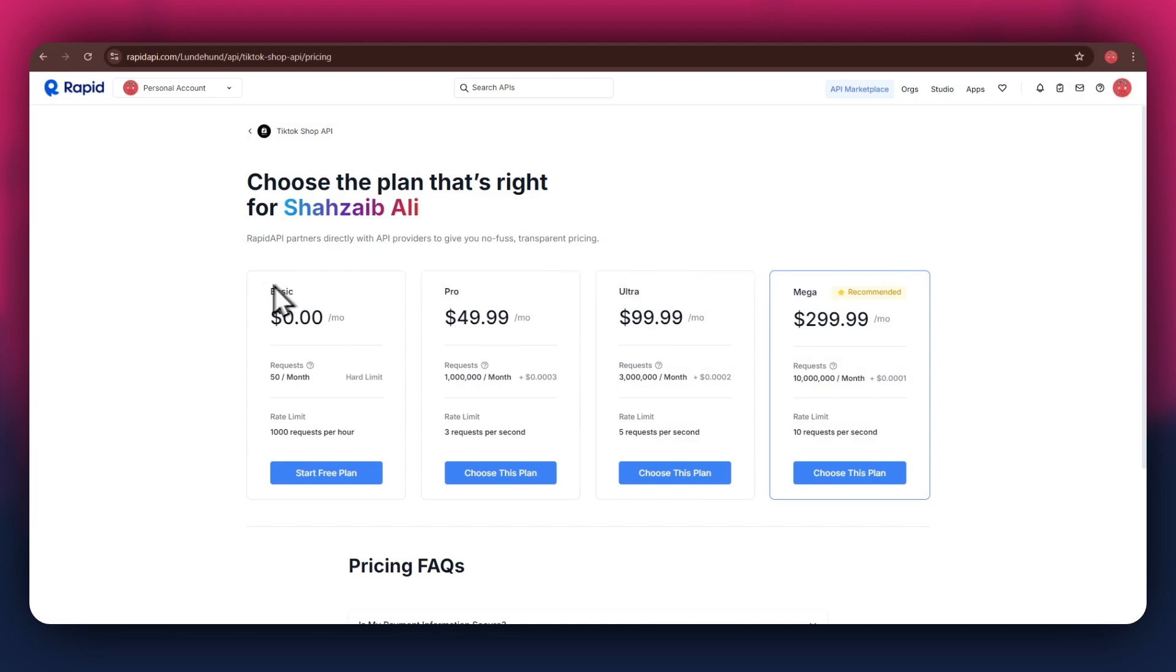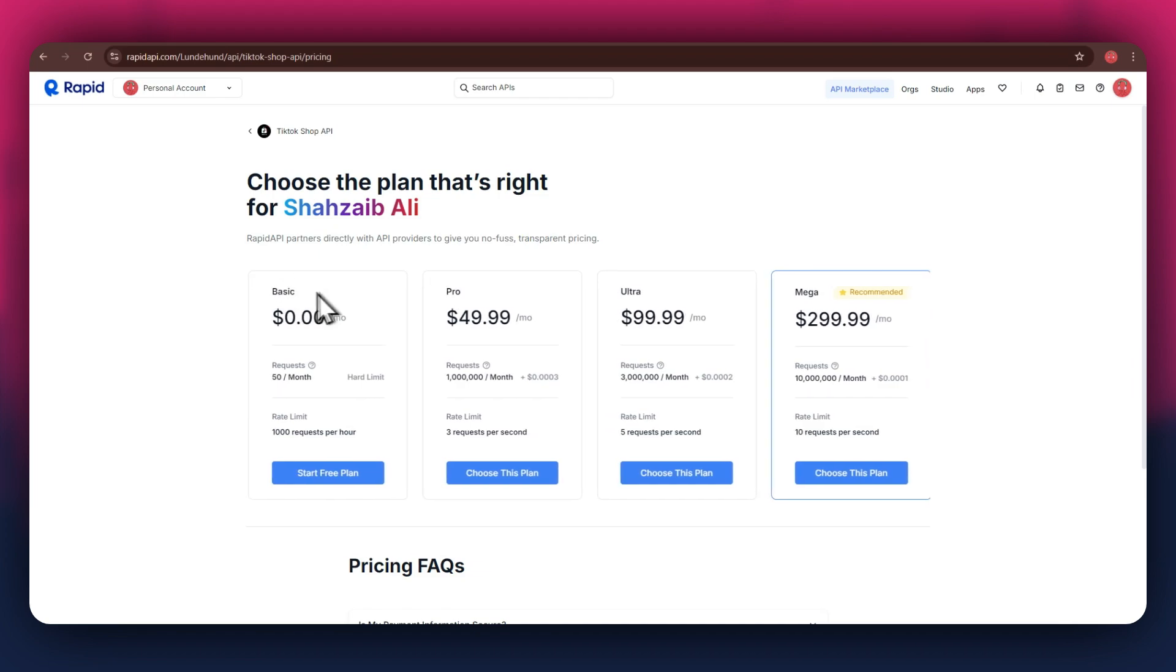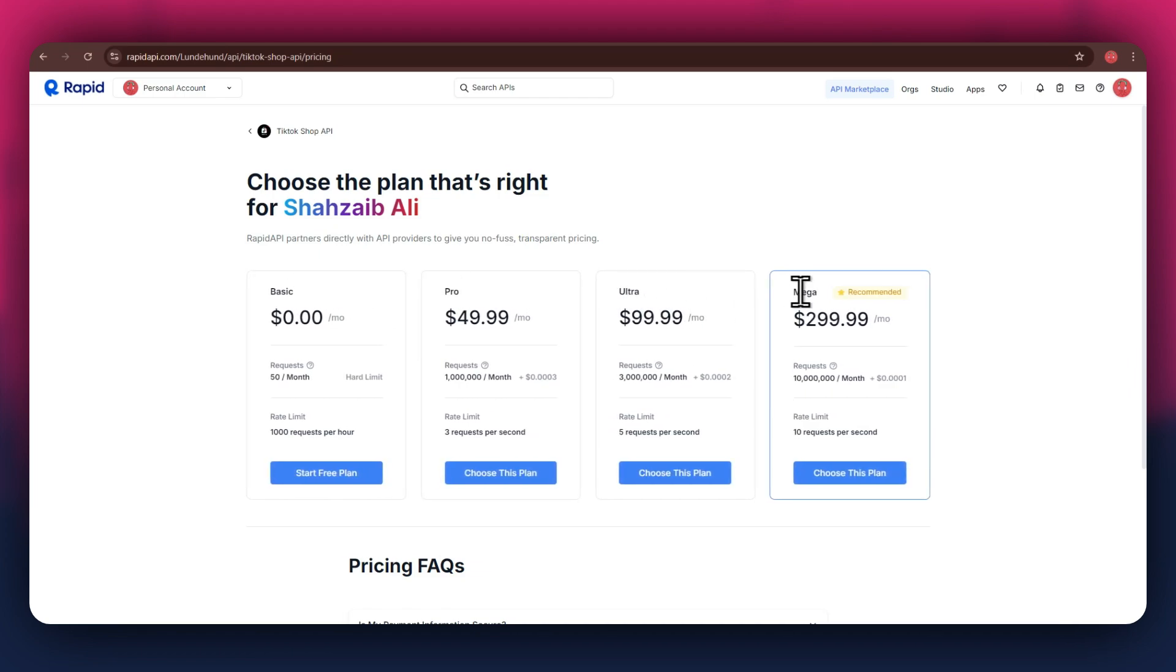All of the available plans will start displaying. We've got the basic plan, pro plan, ultra plan, and the mega plan. All of these are priced differently and have different perks to them, so make sure to look for the one that you would like to subscribe to and click on the choose this plan button.